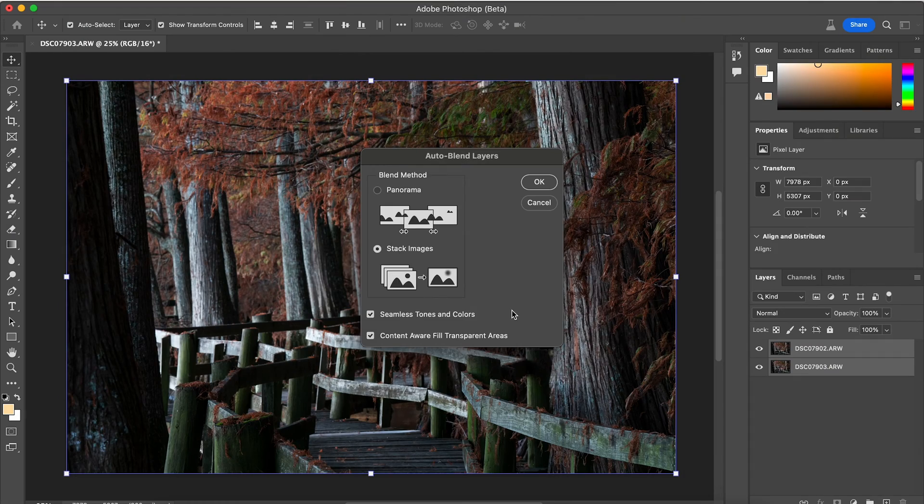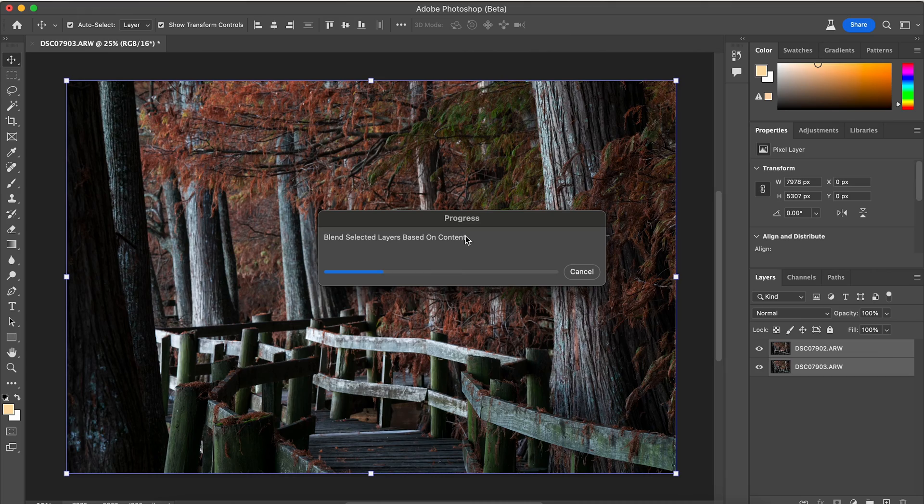So I'm just going to keep those selected, hit okay. And it's going to stack those layers on top of each other.